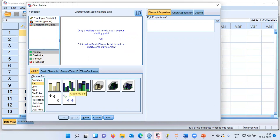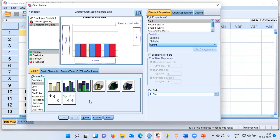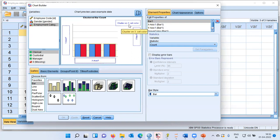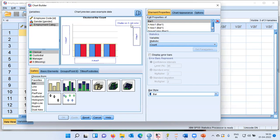When you hover the mouse on the second item, you can see what is called a clustered bar chart. Let me drag and drop this icon to the canvas at the top. SPSS produces a preview of how the clustered bar chart would look. It is also asking you for the y-axis, x-axis, cluster on the x, and a filter variable. We will ignore the filter option but take care of the x-axis as well as the cluster on x, or the set color option.